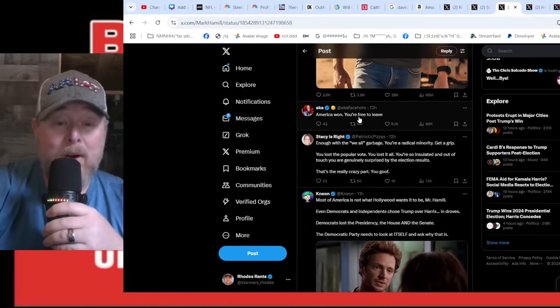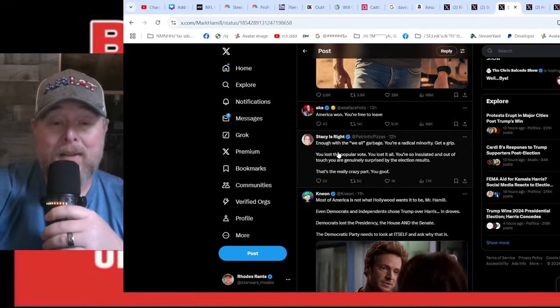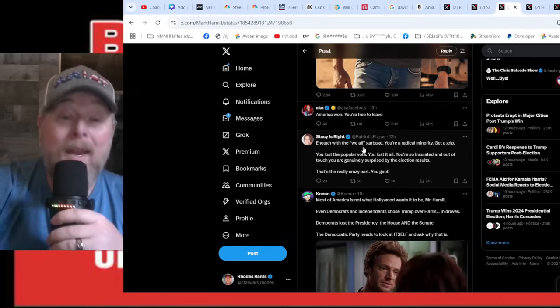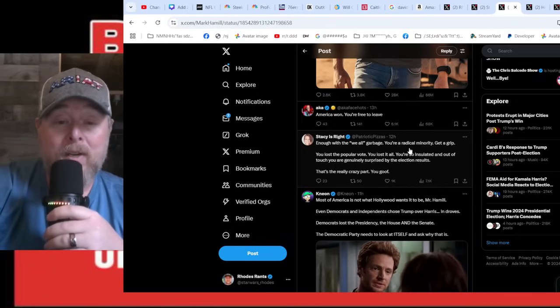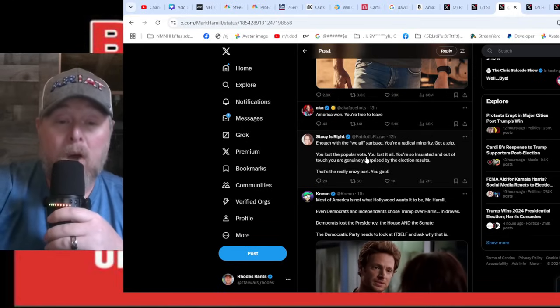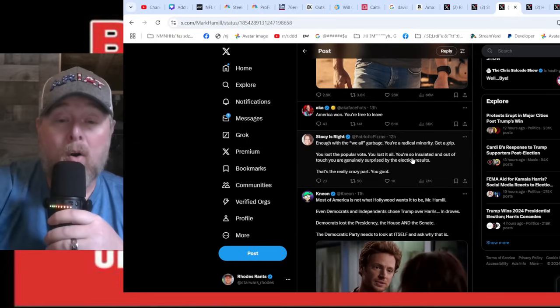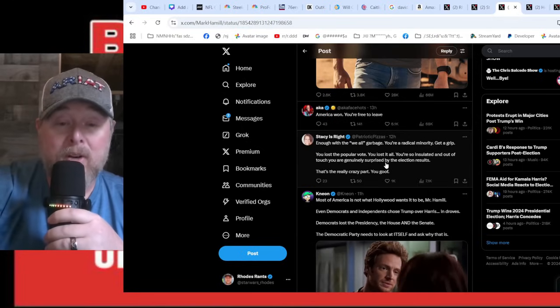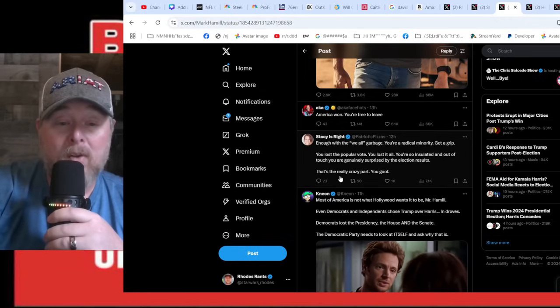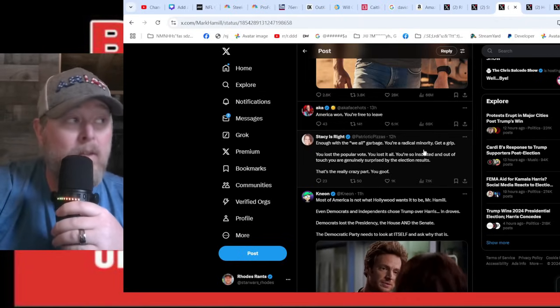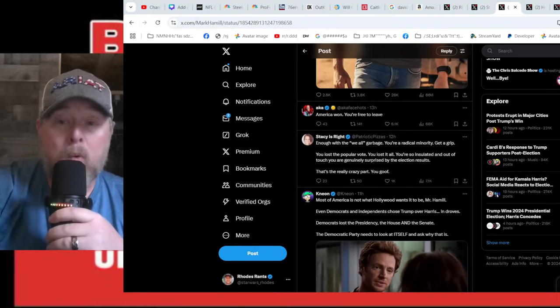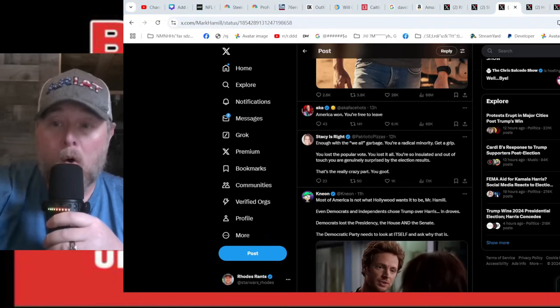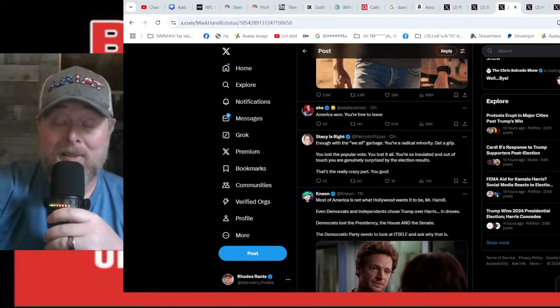America won, you're free to leave, and that's what a lot of us think about these guys. Enough with the 'we' - there we go, somebody called it out. 'You're a radical minority, get a grip. You lost the popular vote, you lost it all. You're so insulated and out of touch you were genuinely surprised by the election results.' That's the crazy part. They have absolutely no relation to common America at all. They are in an elitist bubble.